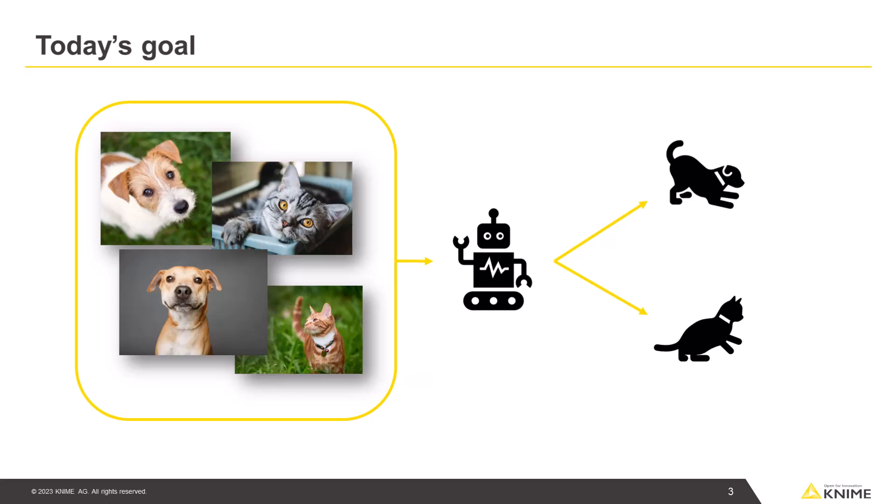To do so, we collect a bunch of labeled images and use them to train a neural network. The trained network will later be able to automatically identify the two classes for new images.